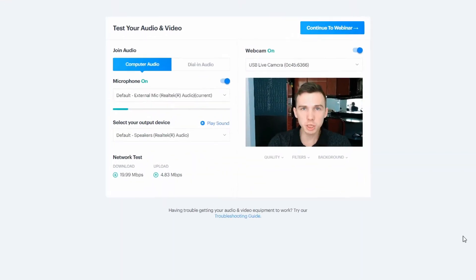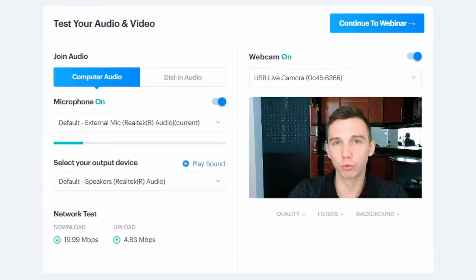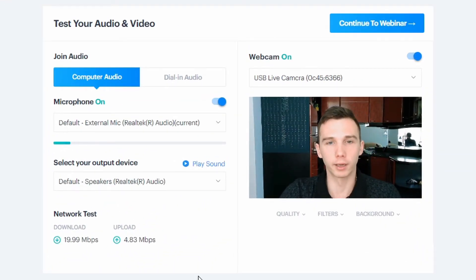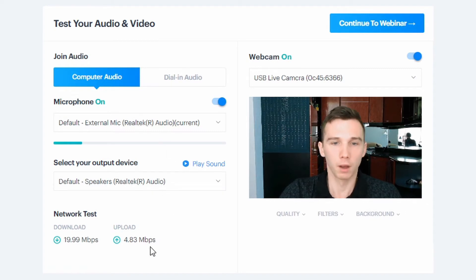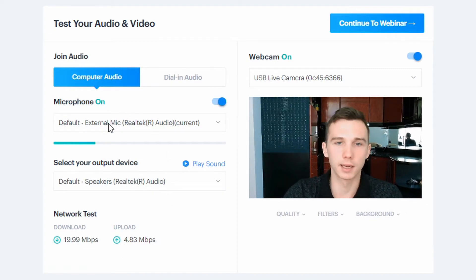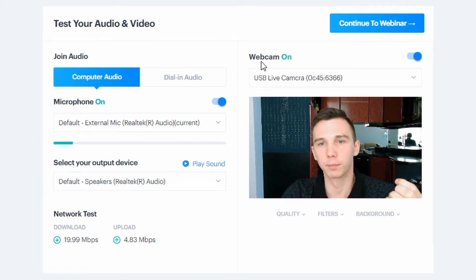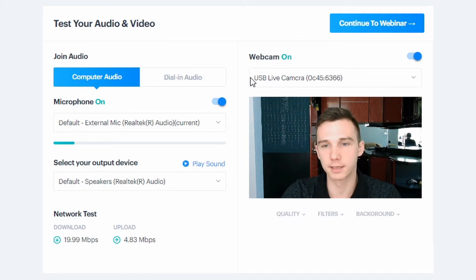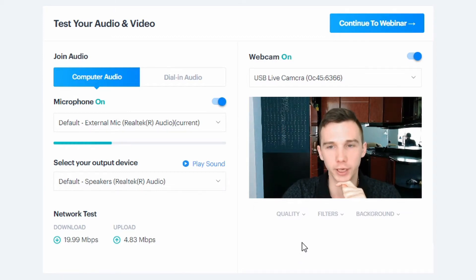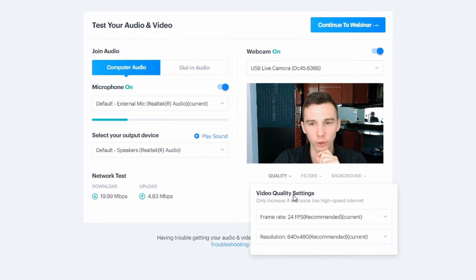Just before you hop into the live webinar room, you can check your microphone and webcam device. Also, an interesting feature here is that you can set the quality of your webcam video. You can go all the way up to 1080p.